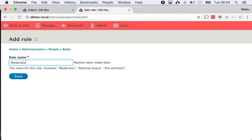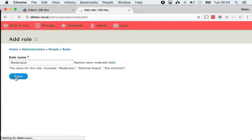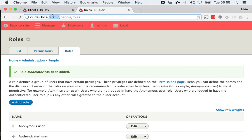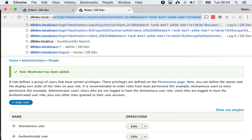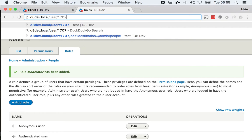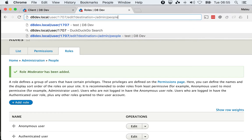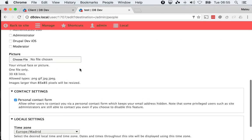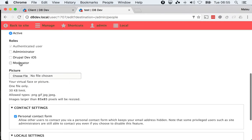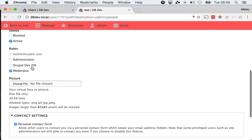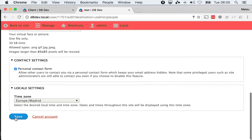Let me imagine that user 1707 is a moderator. I'll go to user 1707 and edit. Just to show you, Drupal Dev iOS is not selected. I'm going to select Moderator.